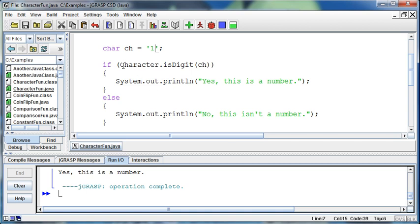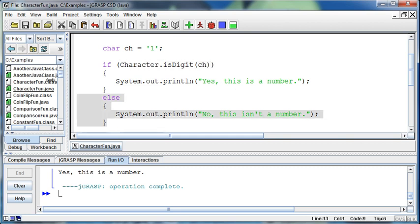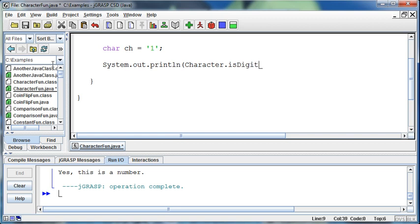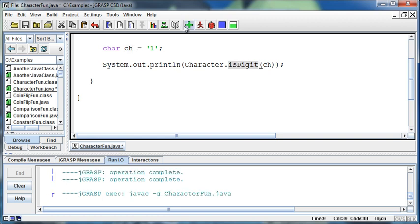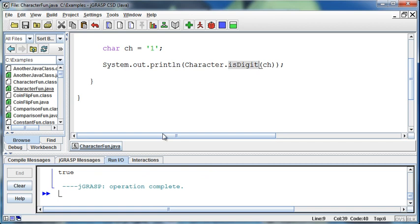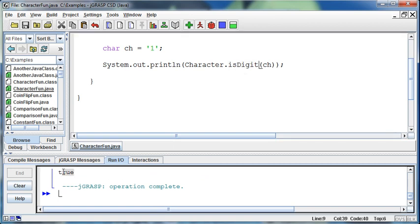Well, now we're returned true from this method because one is a digit. And so then it takes that path in our if statement and says yes, this is a digit. In fact, we can go one step further than this and just say System.out.println Character, which is the name of the class, isDigit CH. So we're going to pass it our variable CH and say is it a digit? If we run this, then it's going to say true. True, it is a digit. That's what we're actually getting back is a true.